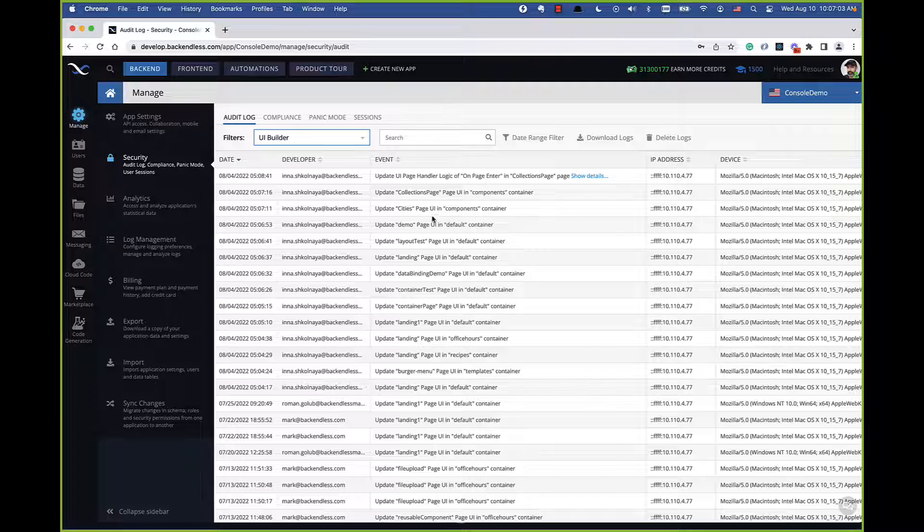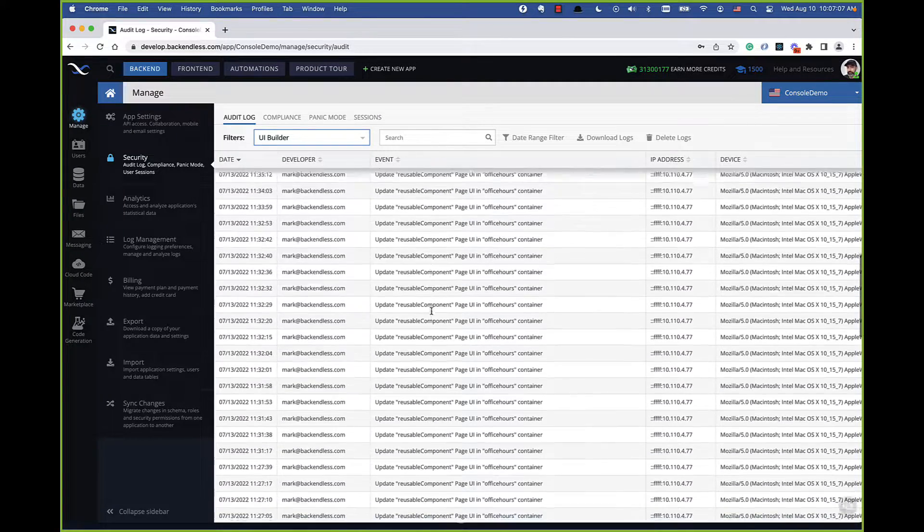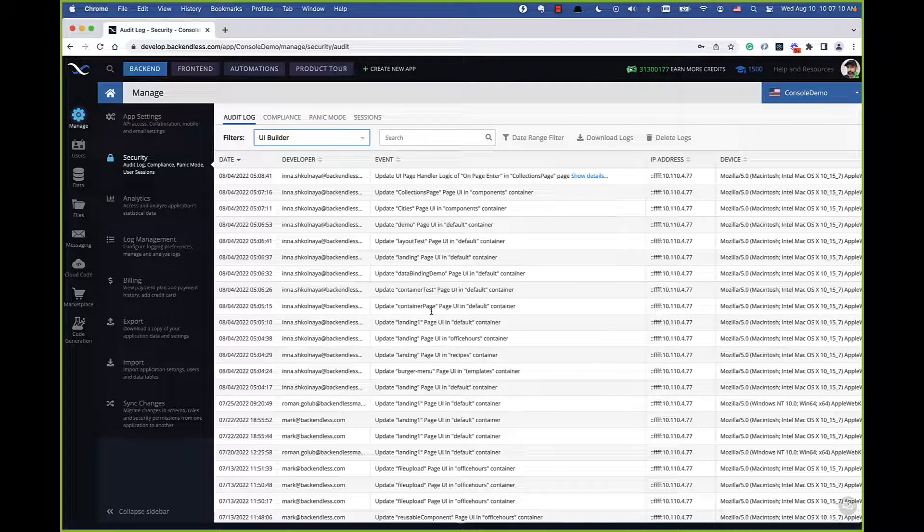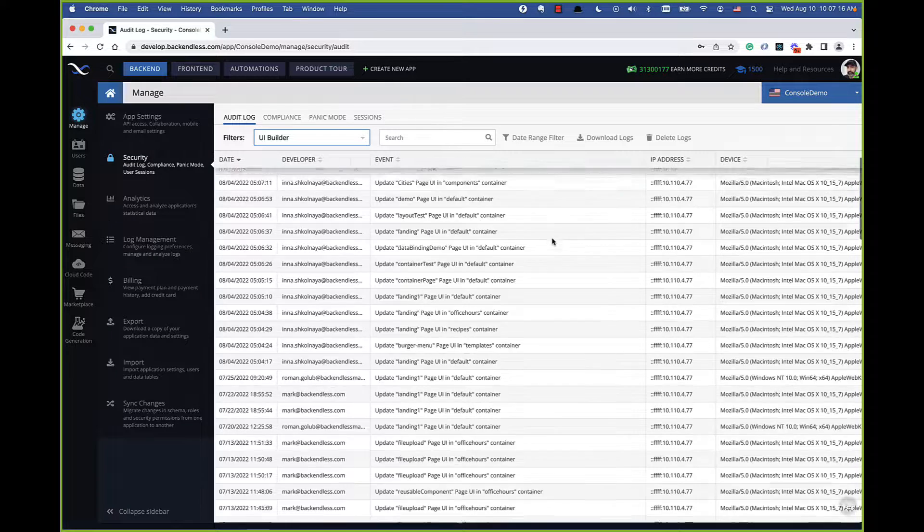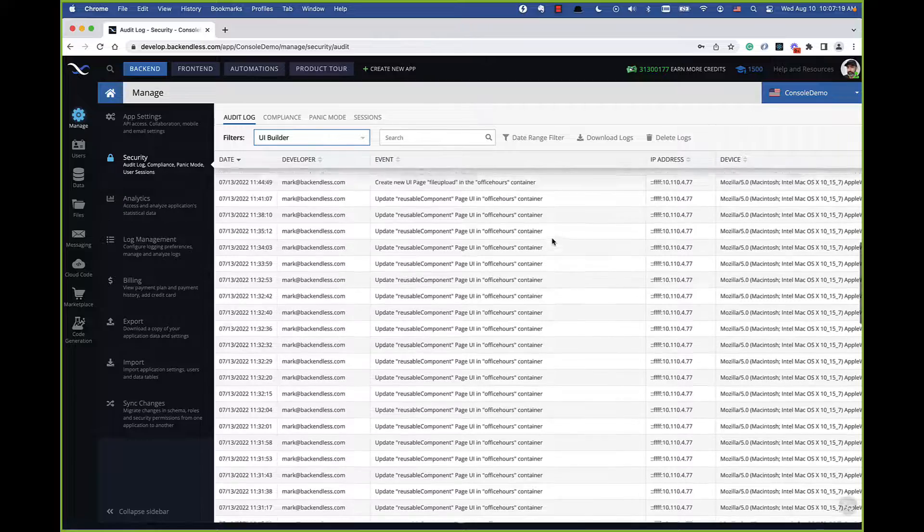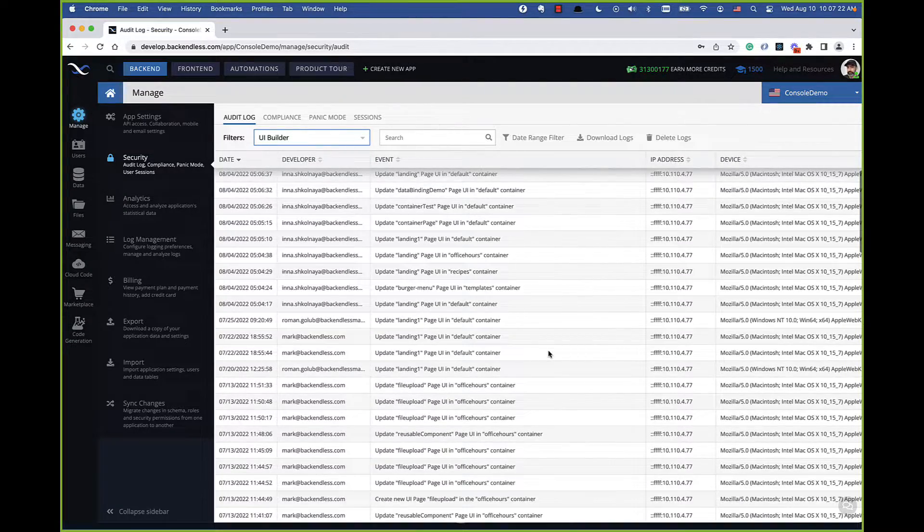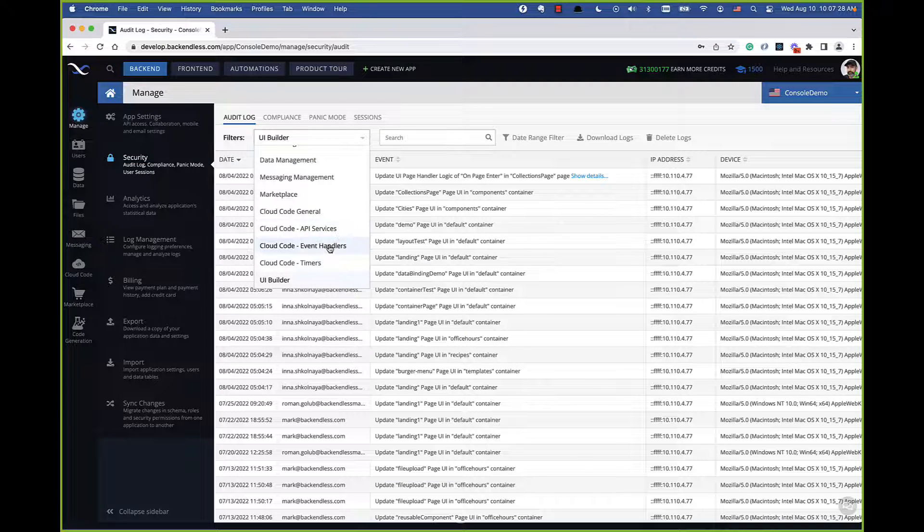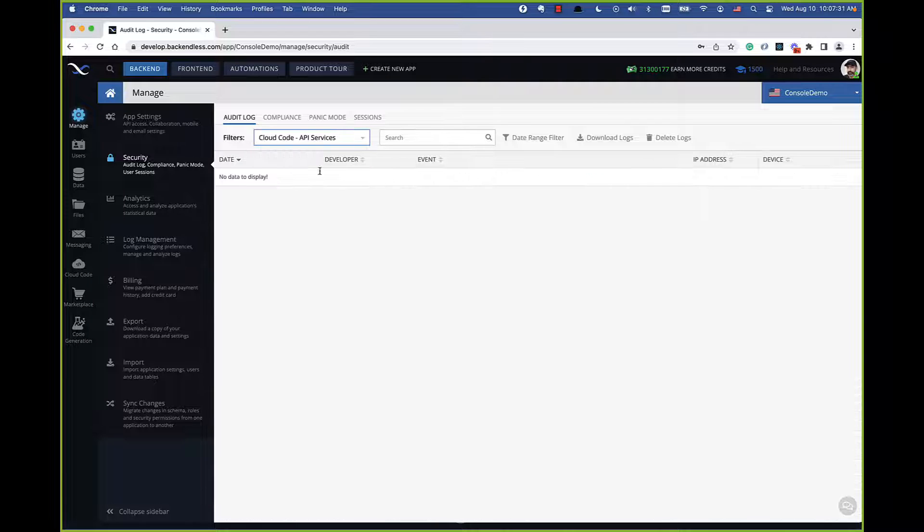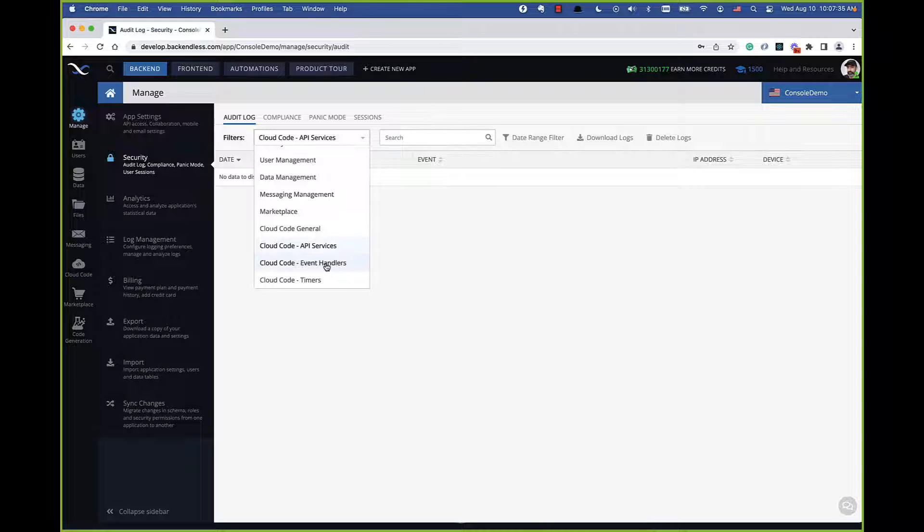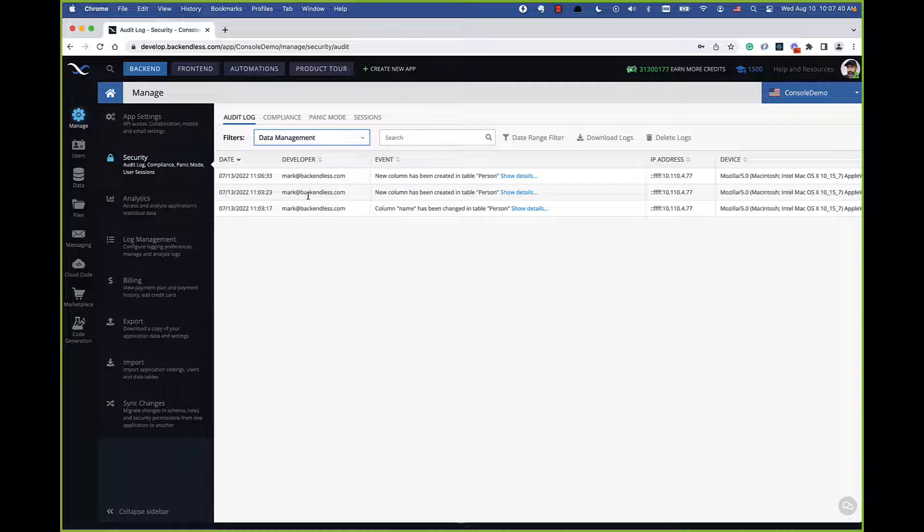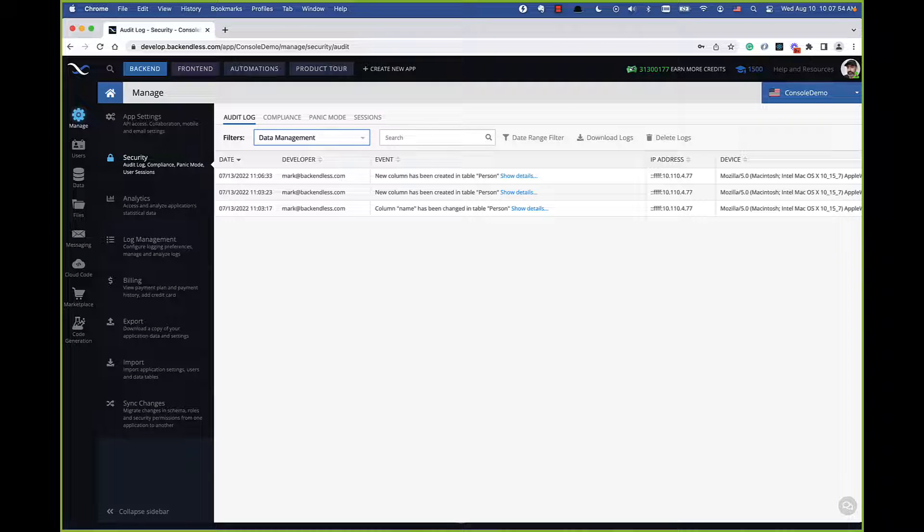UI builder has its own category. Whenever anything is changing in the UI builder by a developer, you can actually see who did what. Whenever a situation arises that something got changed and you don't know who made that change, this screen will give you the answers of who made those changes, updated specific pages, published container, and so on. Same thing for cloud code, whenever services are being changed. In my application there are no changes here, but as far as the changes in cloud code, whenever a new method is created or signature changes or it is being deployed, those will be the events that are trackable in the audit log.